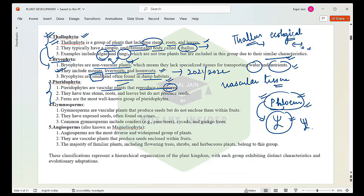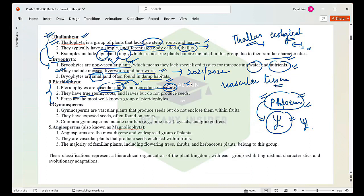Pteridophytes are vascular plants that reproduce via spores. They have true stems, roots, and leaves, but they do not produce seeds. The advanced characteristic they lack is seeds — the next series of advanced plants will showcase seeds. The most common well-known group of Pteridophytes is ferns.